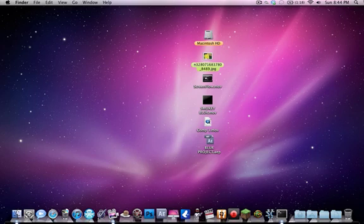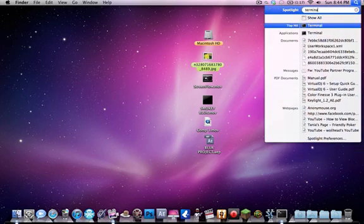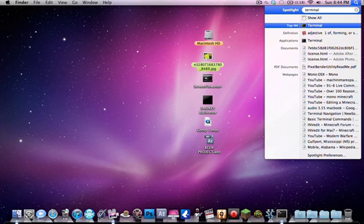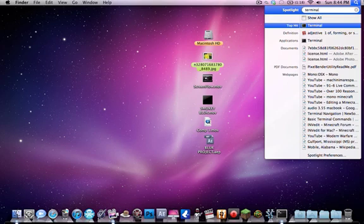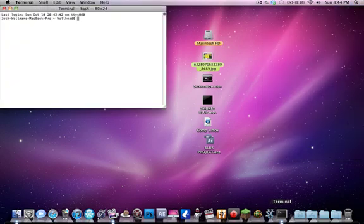So on a Mac, what you want to do is go up into your Spotlight and search for Terminal. This is a command prompt program. If you guys don't know what it is, you should have probably watched our other videos.